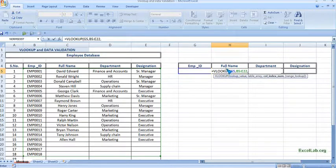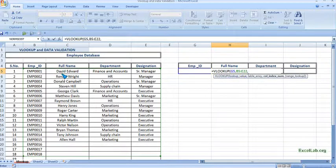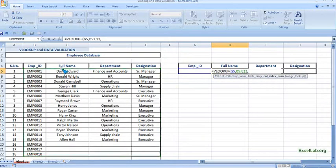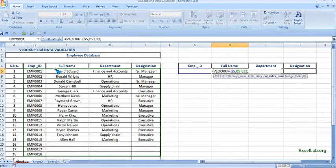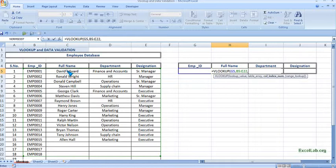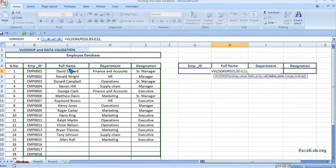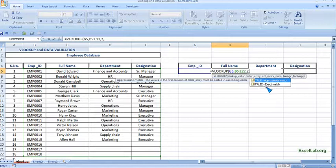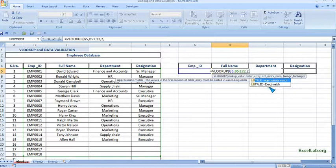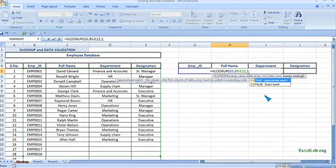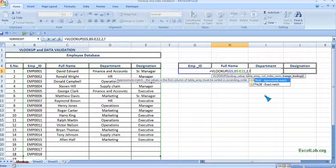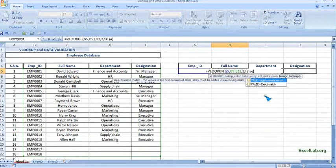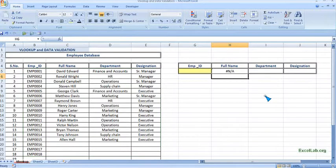Now full name. In this table you can see the name full name I've written in the second column. For this table the column is second so you write two and then put comma. It is asking true or false. True is approximate and false is exact match. We want the exact value so write false, close the parenthesis, enter.